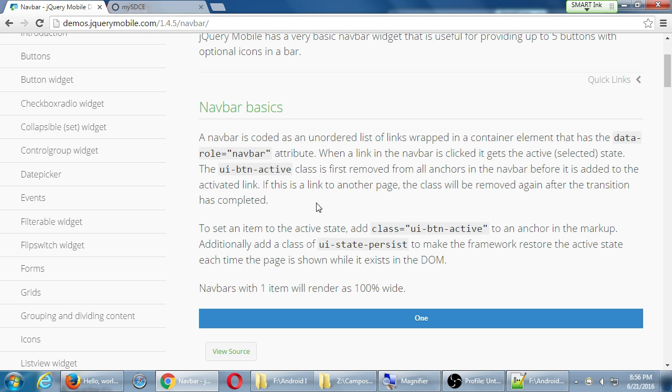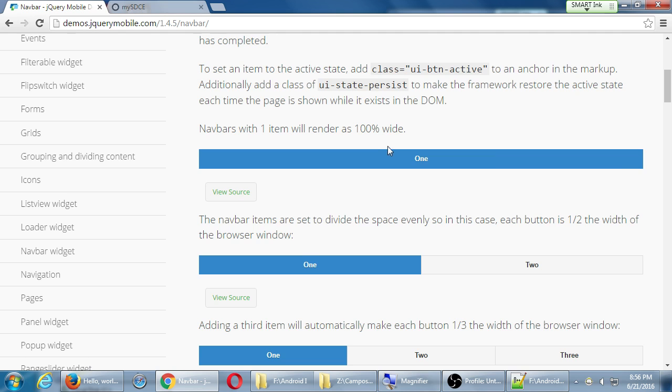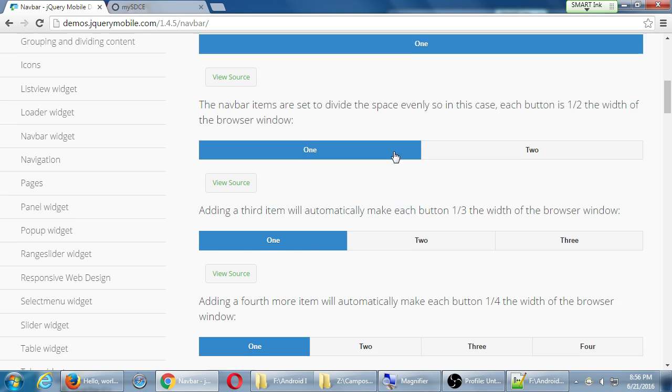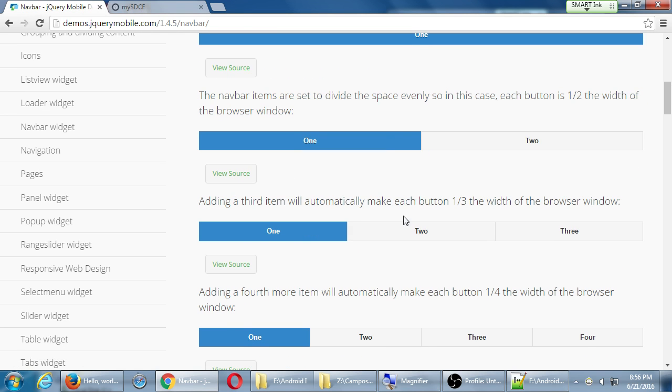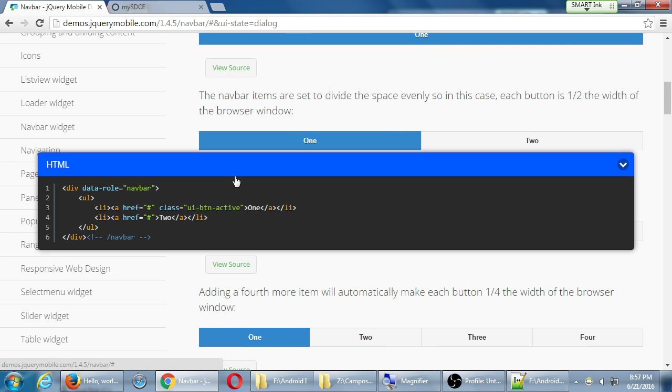jQuery mobile has a very basic NavBar widget that is useful for providing up to five buttons with optional icons in a bar. That's what I've got up here. The NavBar is coded as an unordered list of links wrapped in a container element that has the data role NavBar attribute. When a link in the NavBar is clicked, it gets the active or selected state. There's one button, two buttons, three buttons. ViewSource. This is what we're going toward. Let's try that.